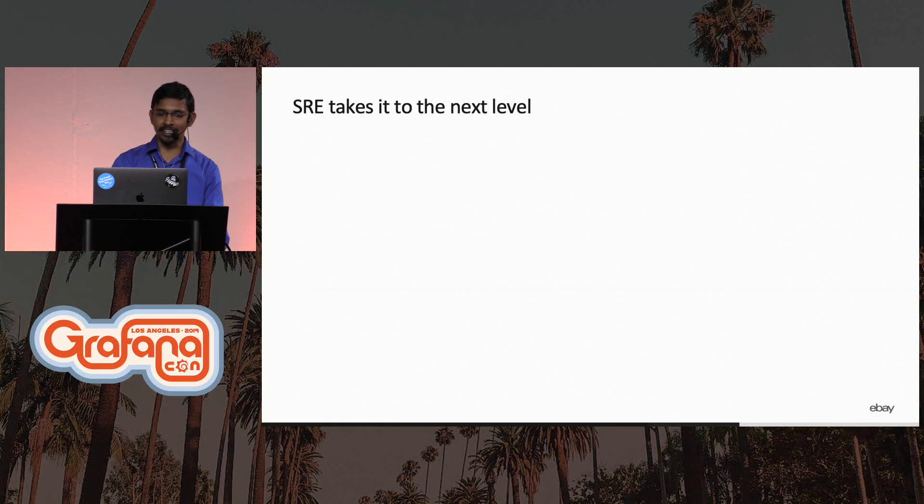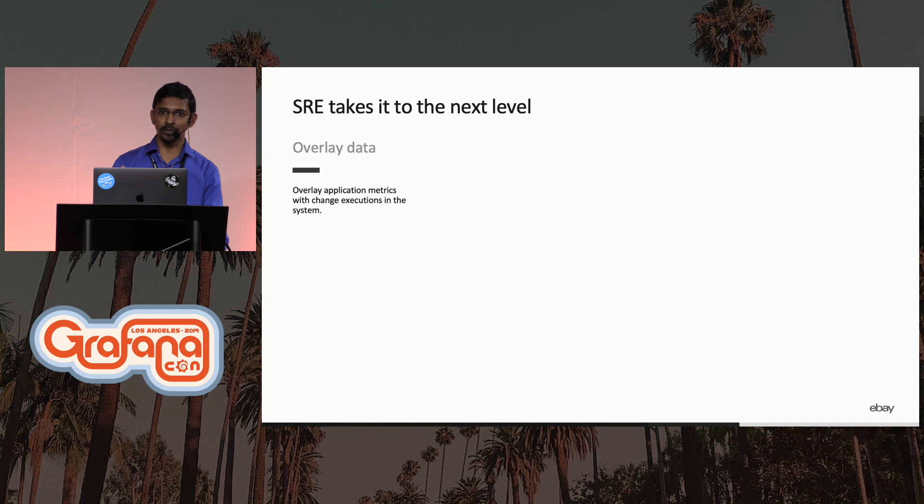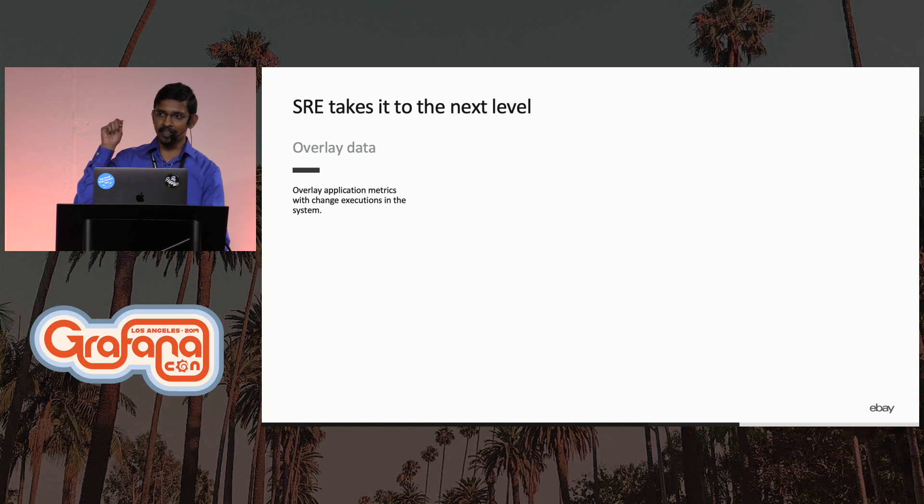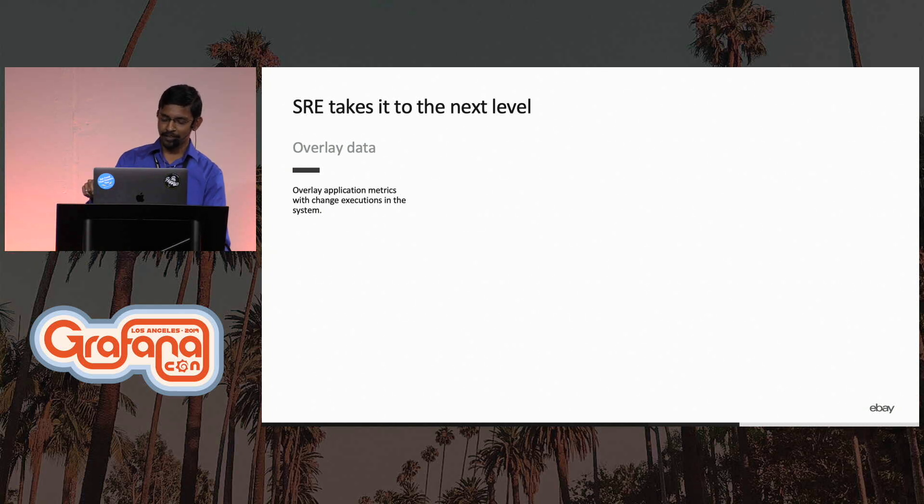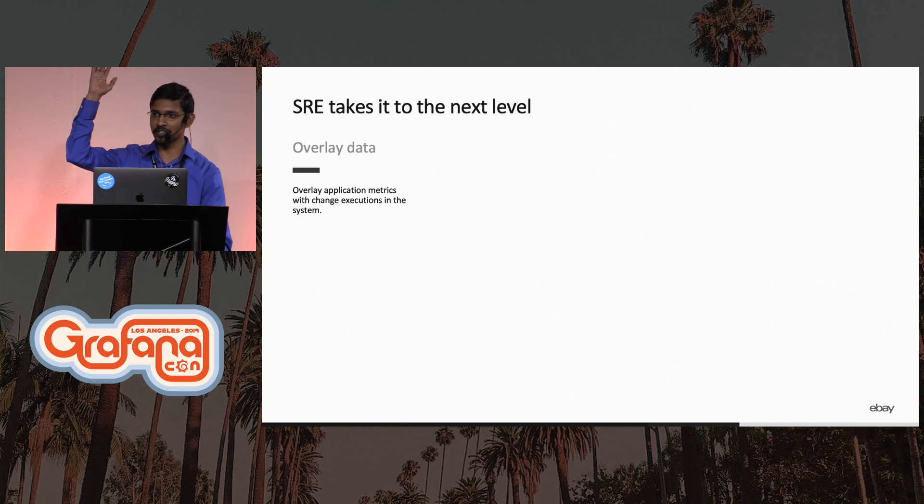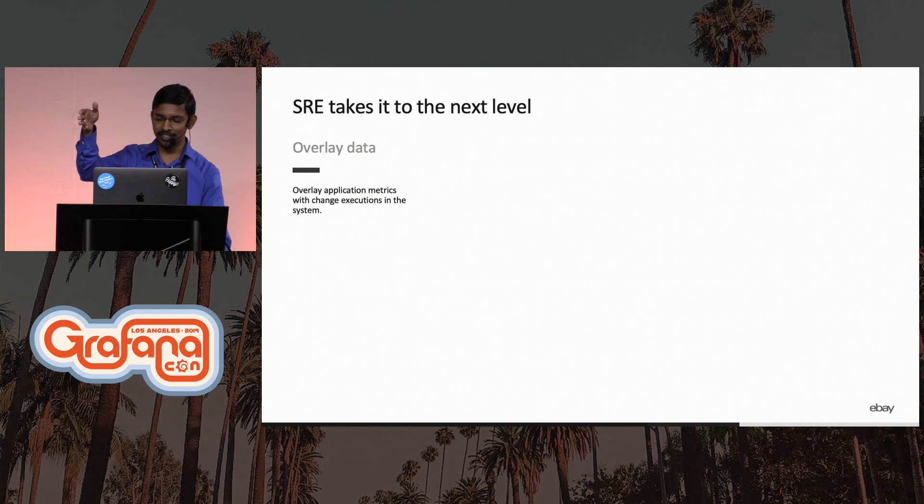So they took it to the next level. They started to overlay a lot of data on their graphs. For example, any change that was happening that impacted the site, they dropped them as annotations on the graph. So they were able to catch interesting issues like a DNS flip causing errors to spike, and that was right there on the dashboard.